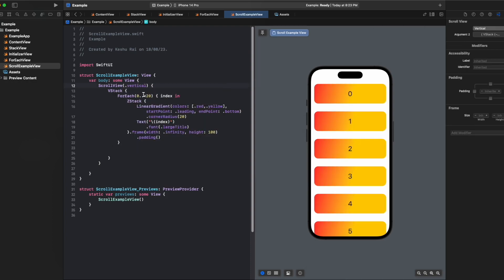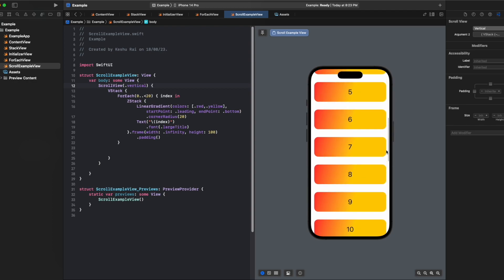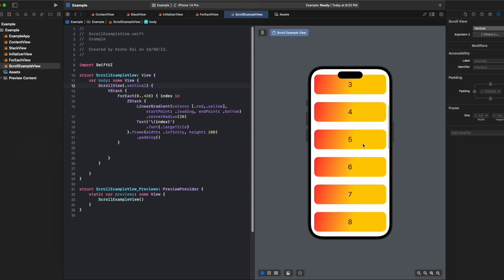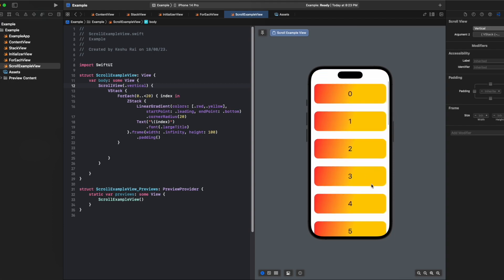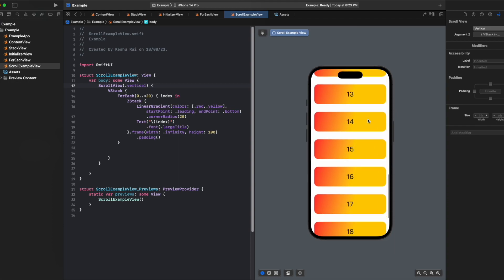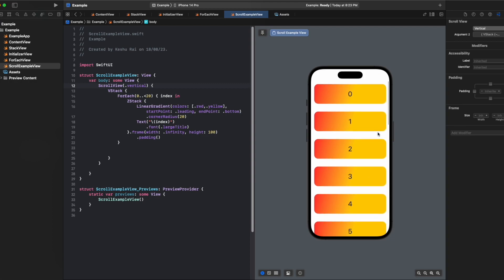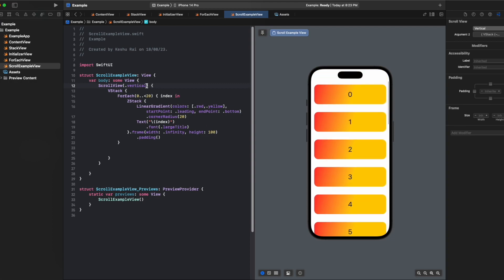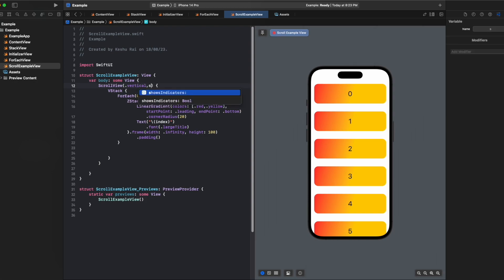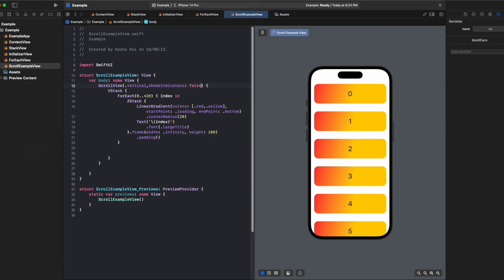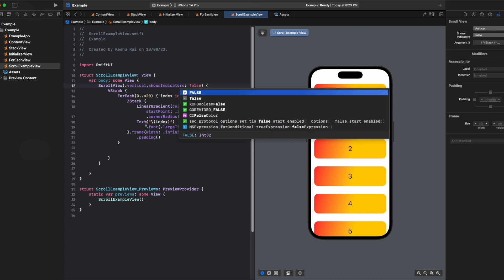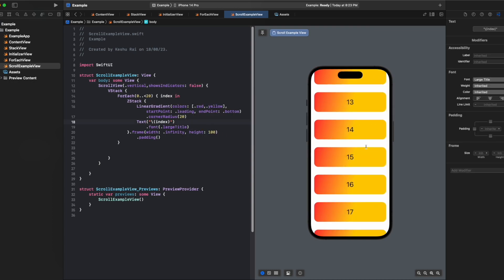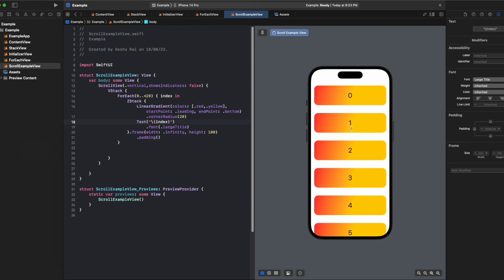You can see that when we are scrolling we have our indicator on the right hand side that shows how much content has been scrolled. If you want to hide it, you have an option here in the scroll view which is shows indicator, so here we can also make it false. Now when we scroll you will see that the indicator is not visible anymore.